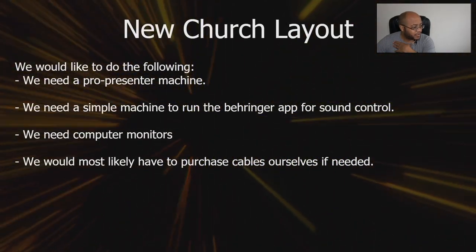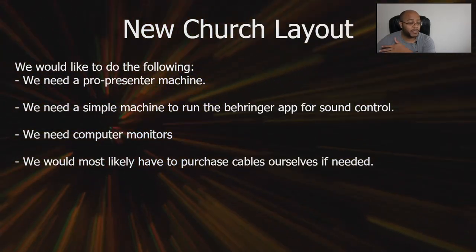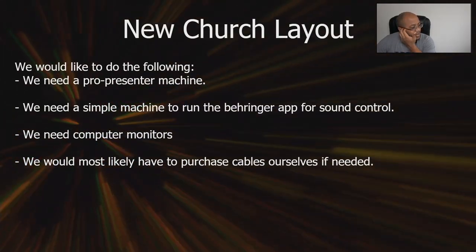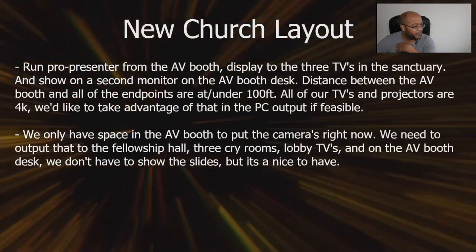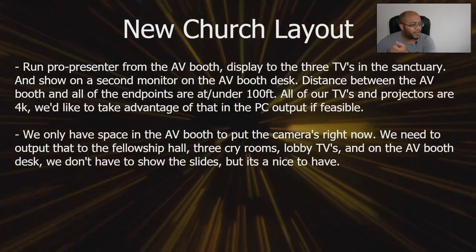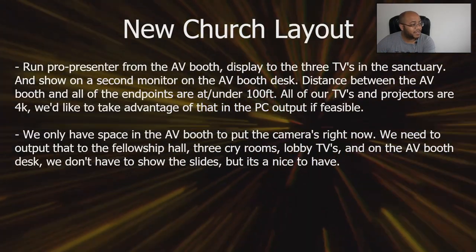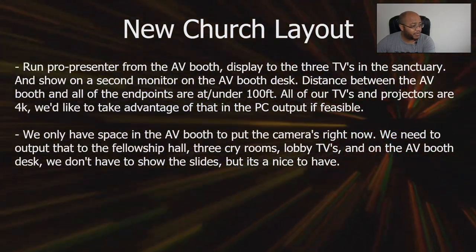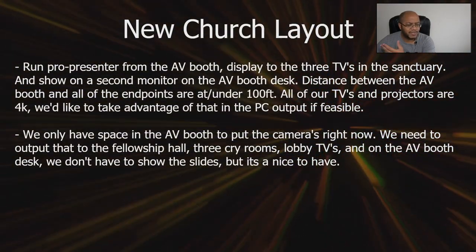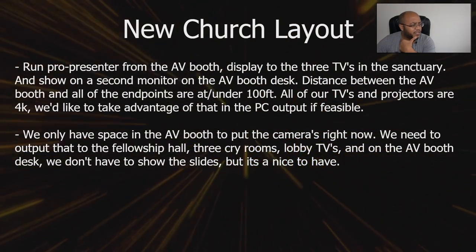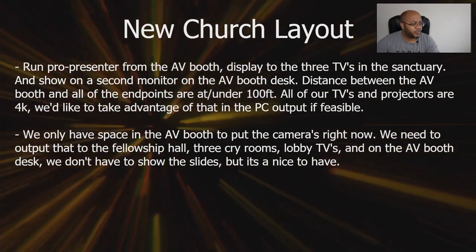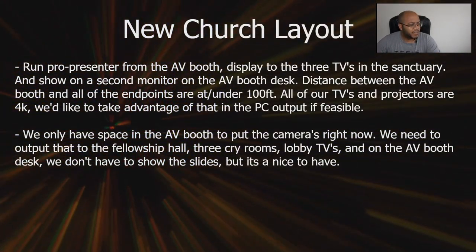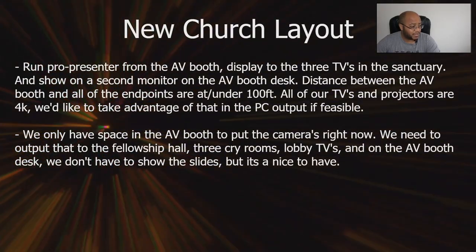They need a ProPresenter system, a simple system to run the Behringer app that will control their soundboard, computer monitors and cables. They want to run ProPresenter from the AV booth, display it on the TVs in the sanctuary and show a second monitor on the AV booth desk. Distance between the booth and all the other areas is under a hundred feet.